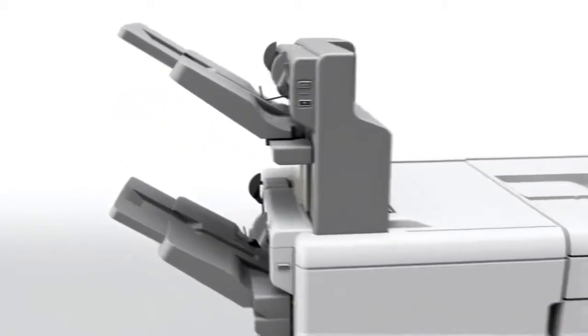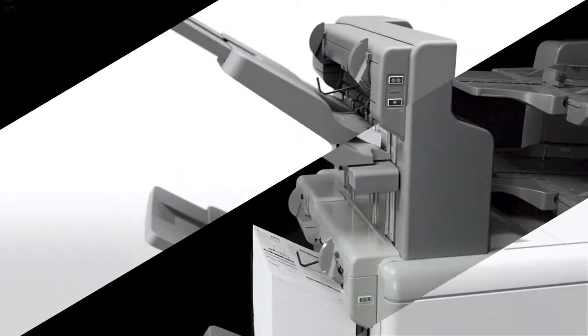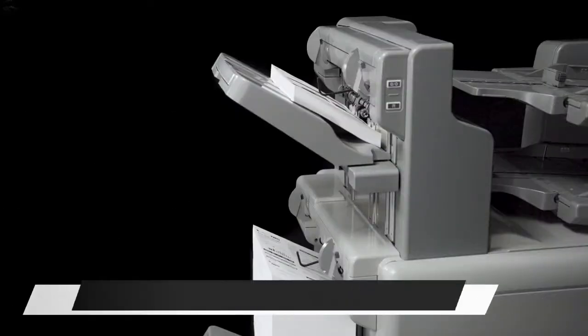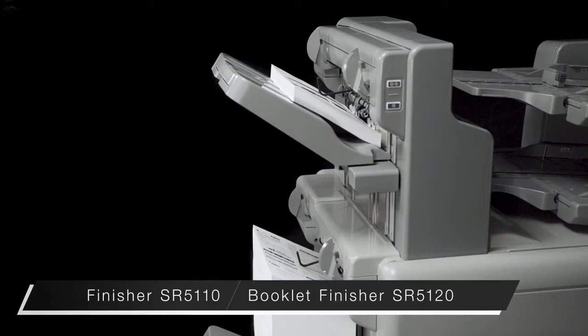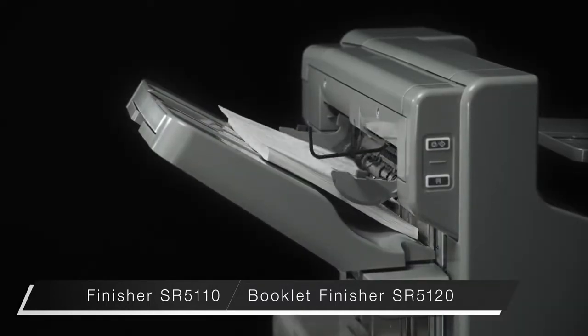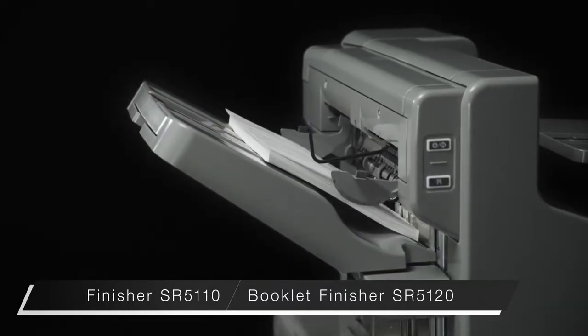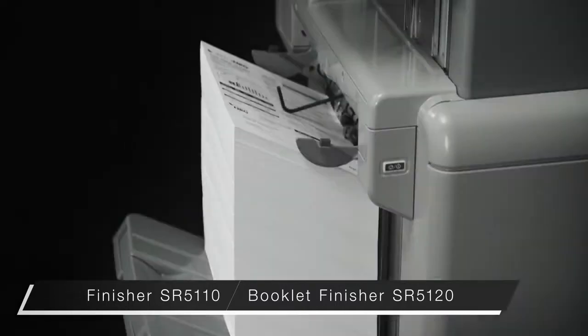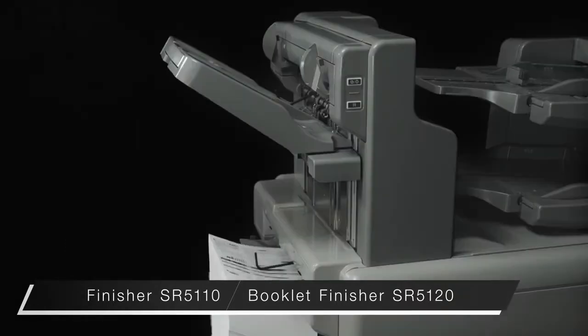The new finisher takes full advantage of the printer's high productivity and media capabilities. The top shift tray can hold up to 1,000 sheets. The bottom up to 3,500 sheets, enabling non-stop printing.